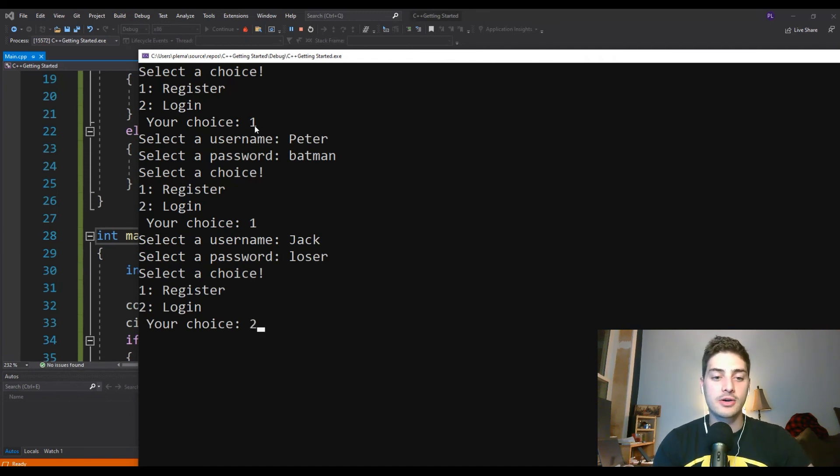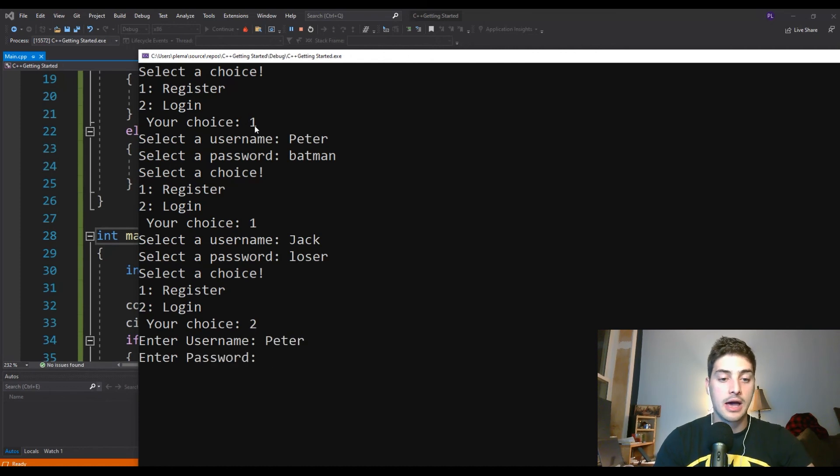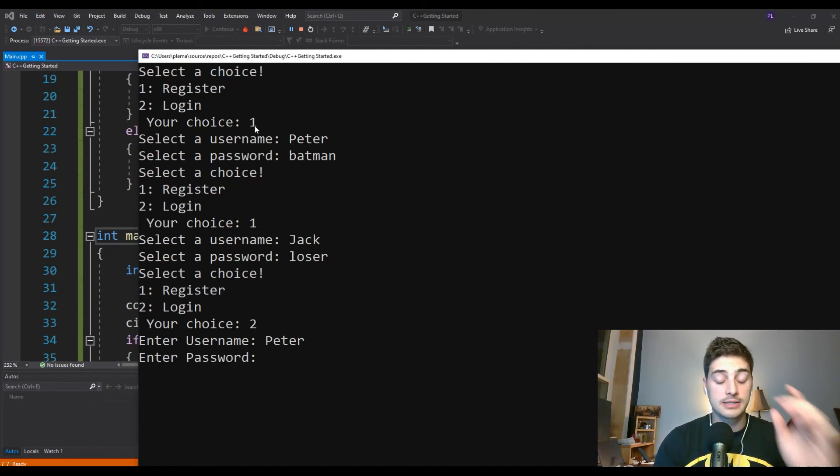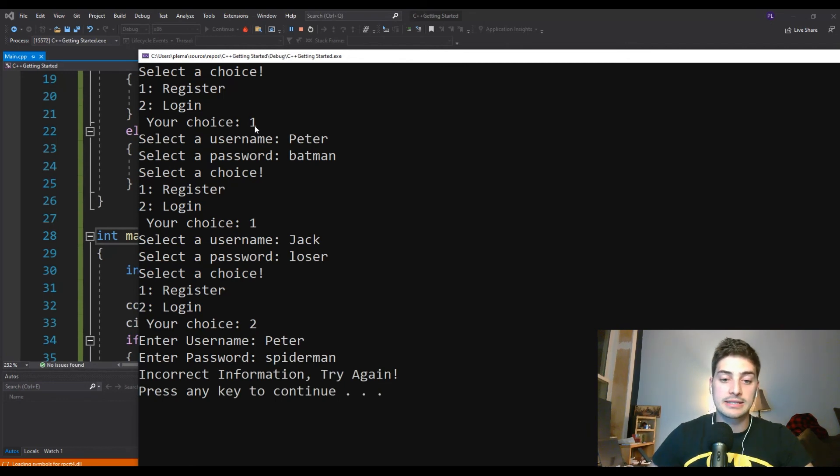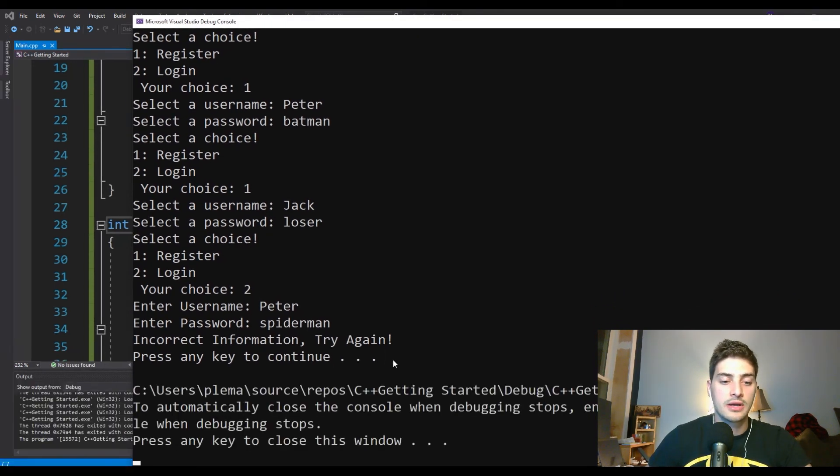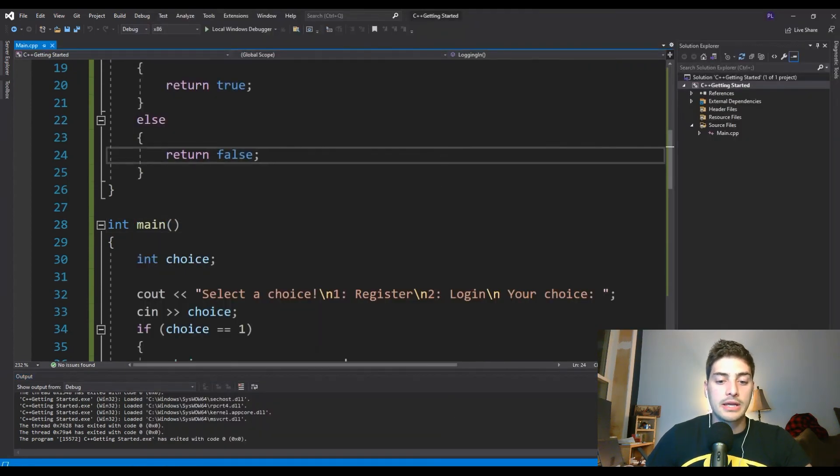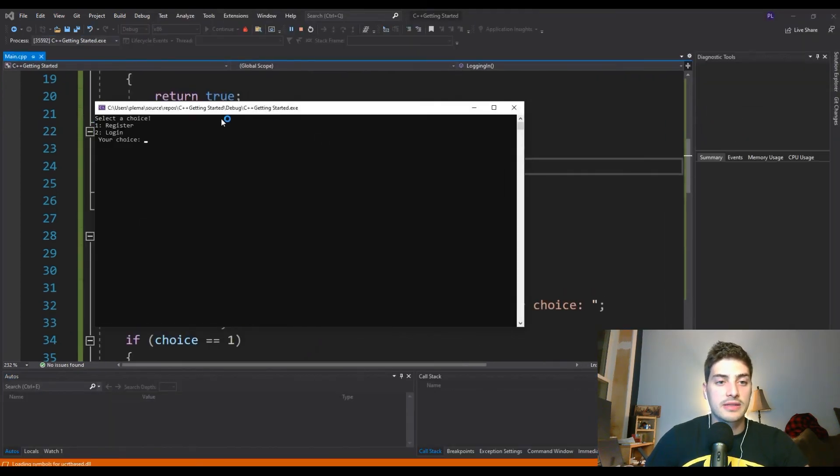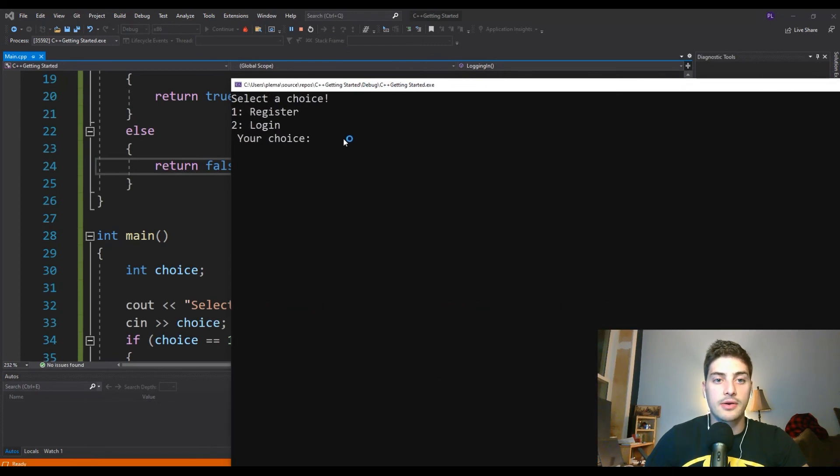All right. And now let's go ahead and log in and let's try to log in as Peter. But let's try a wrong password. Let's say Spiderman. And it tells us incorrect information. Try again, press any key to continue. So we hit one and close the window already. Now, if we run that again, let's try this time logging in correctly.